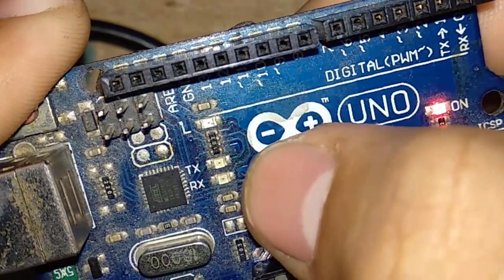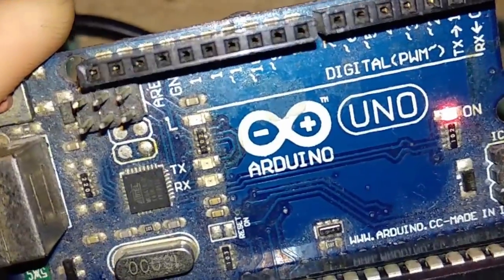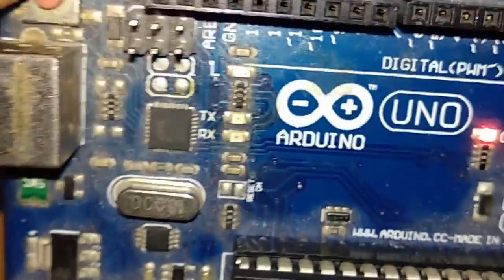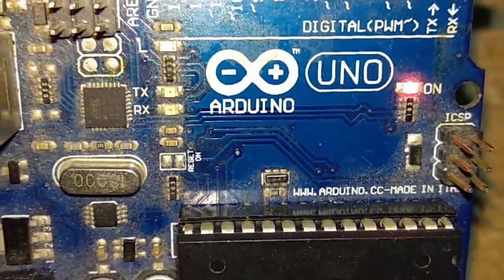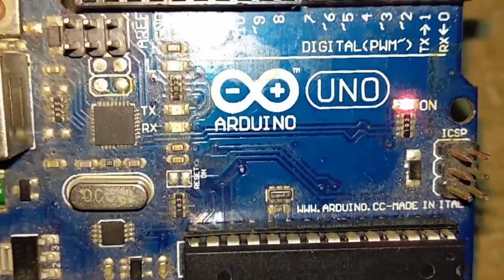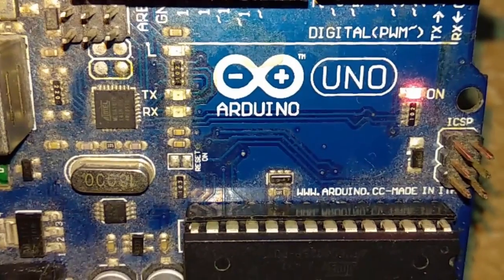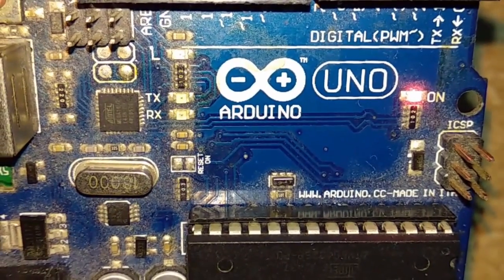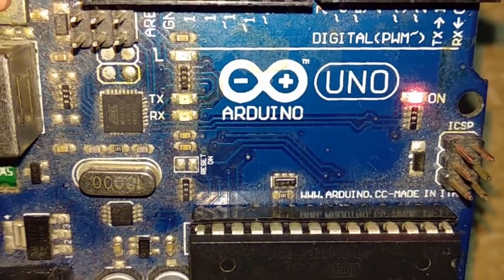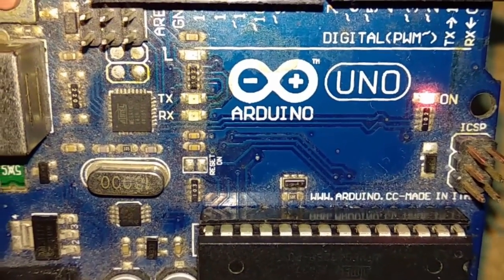Just below that are two LEDs which are the transmitter and receiver LEDs. They blink when the Arduino sends or receives data on its serial ports. There is even a power LED on the board.